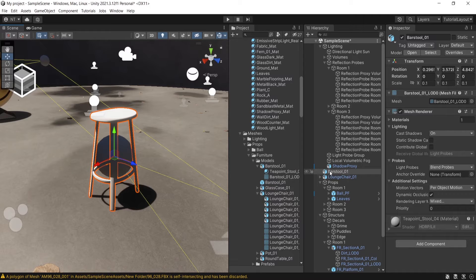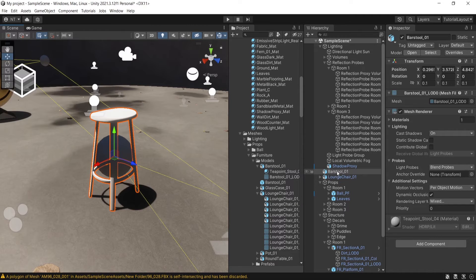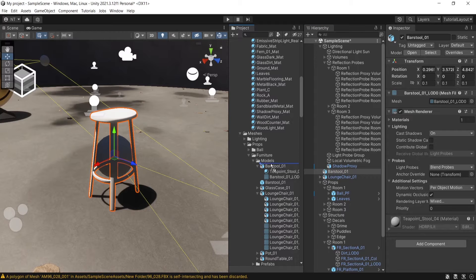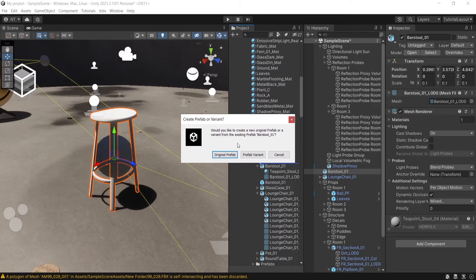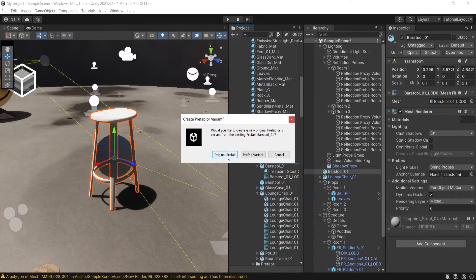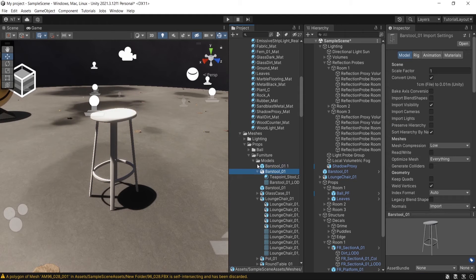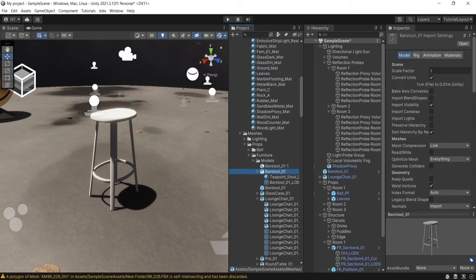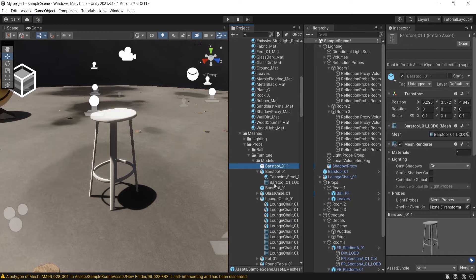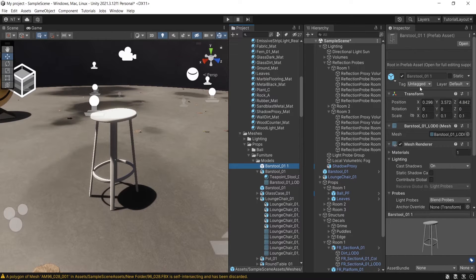If I drag the same object from the hierarchy into the project and press Original Prefab, it will create a blue box in front. Complete full blue box. This stands for Prefab. Here above it says Prefab.